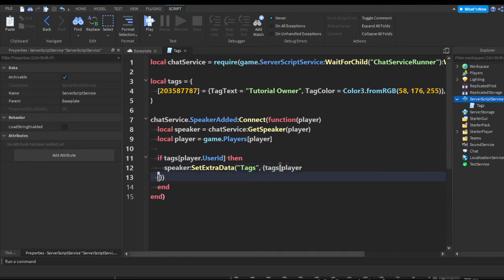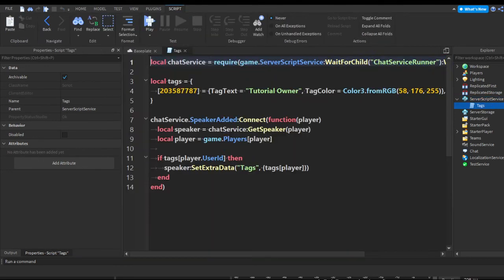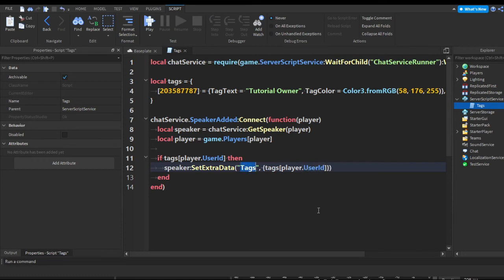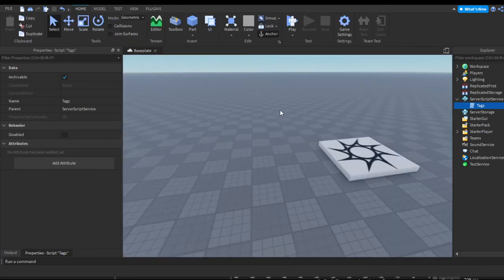We pass a table with tags indexed by player.UserId — so we're making a new search called tags and attaching that to the player's user ID. Let me reopen the script to clean that up.